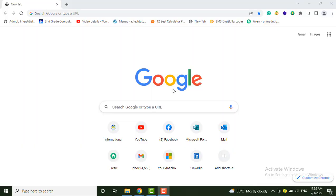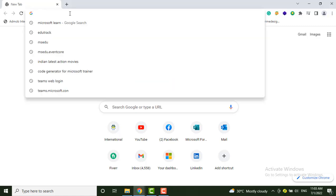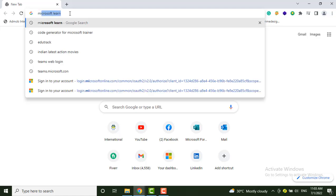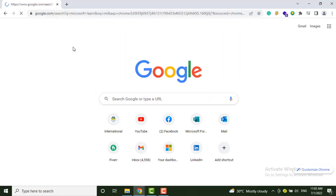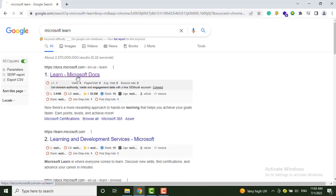In this video we will see how to redeem a code on Microsoft Learn for your trainings, because Microsoft Education Center has been converted into the Microsoft Learn platform. Let's type Microsoft Learn and go to this website.